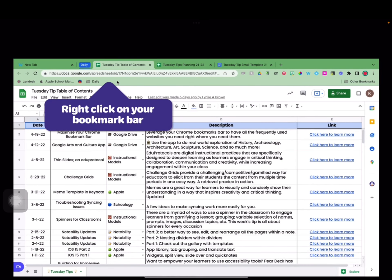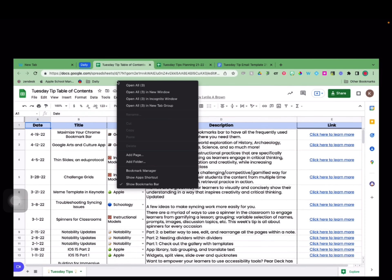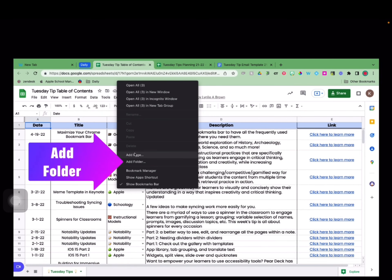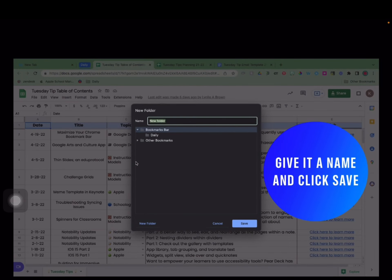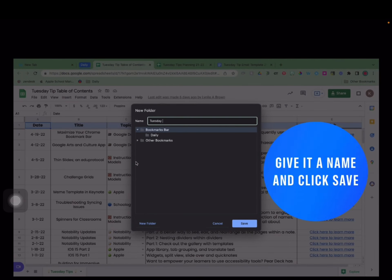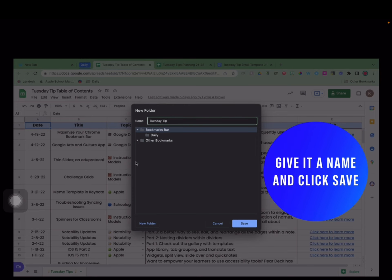To add a folder, click anywhere in your bookmark bar and choose Add Folder. Give it a name and click Save.